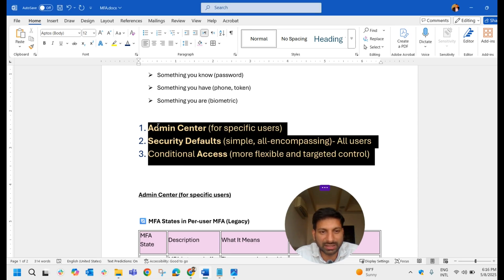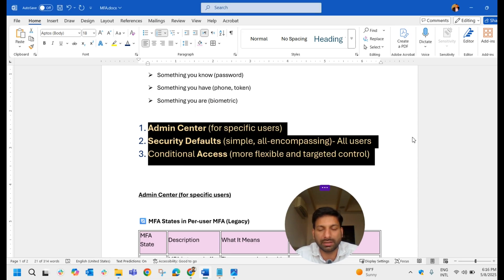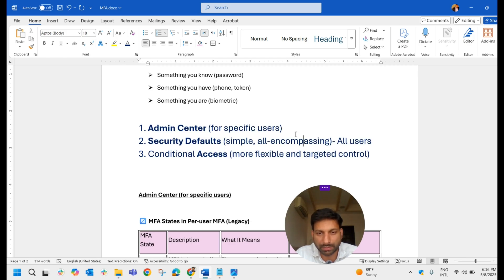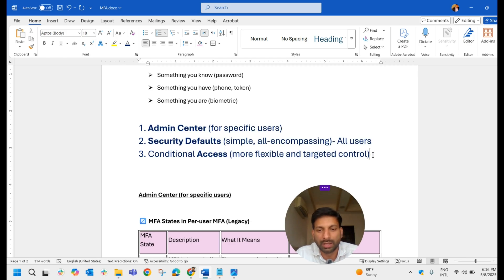So those are the three ways of enabling MFA for your organization: one through the Admin Center for specific users, one through Security Defaults for all users, and one through Conditional Access for a more flexible and targeted approach.